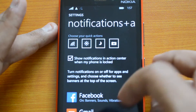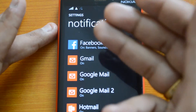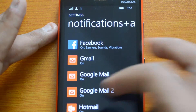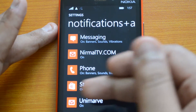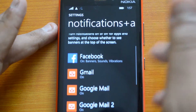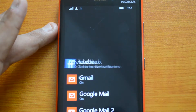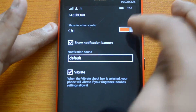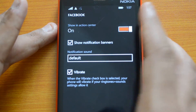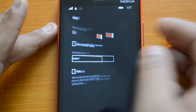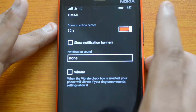You can turn notifications on or off per app. The apps currently showing notifications include Facebook, Gmail, Messaging, Phone, Store, etc. You can configure whichever you need — for example, if you select Facebook and disable 'Show in Action Center,' it will no longer appear there. Similarly, you can disable email notifications from the Action Center.